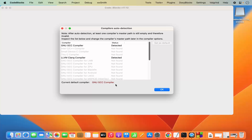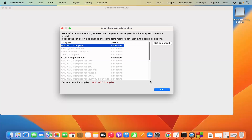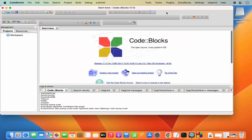The default compiler is GNU GCC. You can leave it as default. If you want to change the default compiler to Clang, select it and click 'Set as Default.' For now, I'll use the GCC compiler, so I'm going to click OK, which will start the Code Blocks IDE.